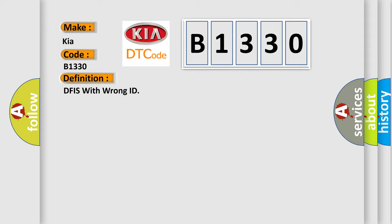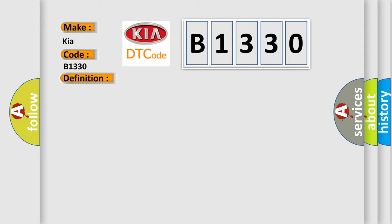And now this is a short description of this DTC code. Enable conditions ignition on, diagnostic time qualification more than 4 seconds to qualification more than 8 seconds.